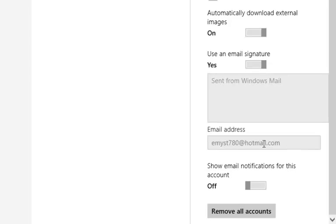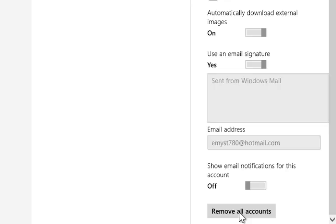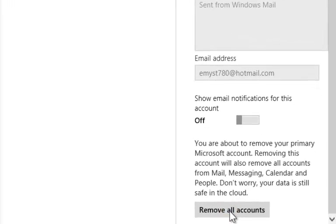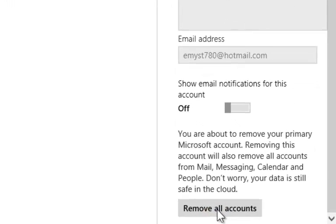To remove the existing account and sign in with another account, click on remove accounts. It will give you a message that removing this account will automatically remove all the account from mail, email, message, etc.